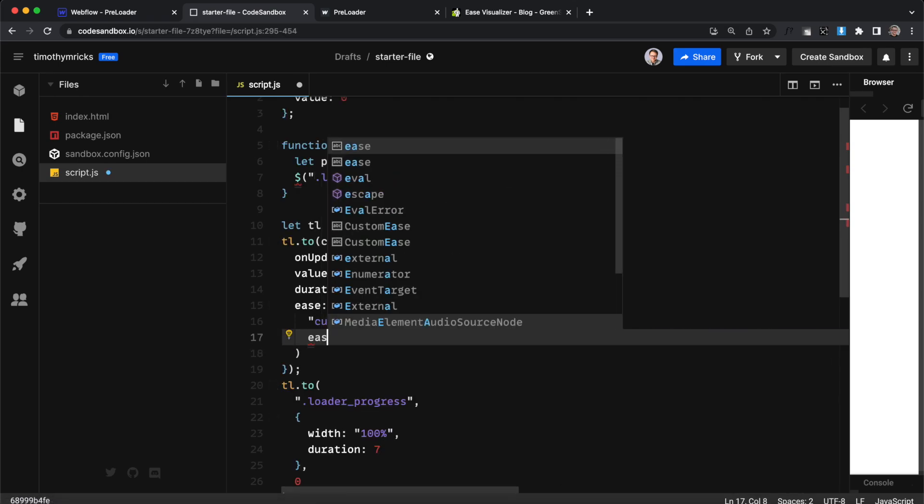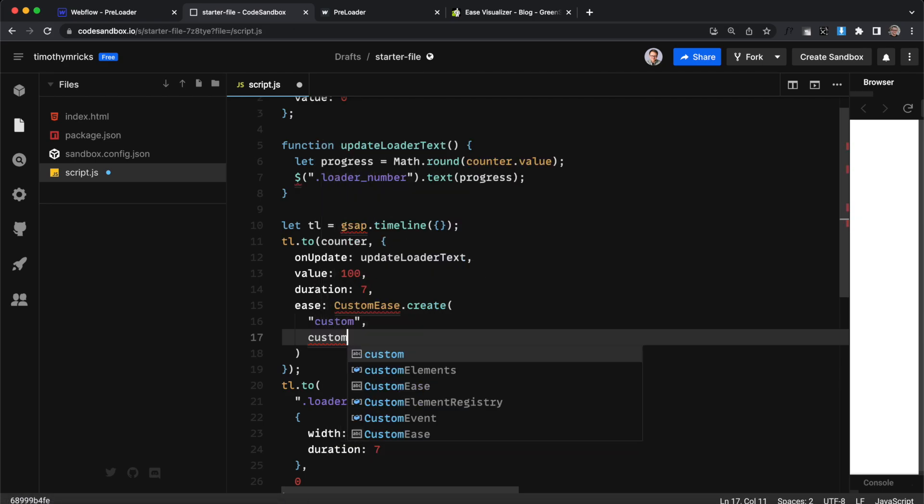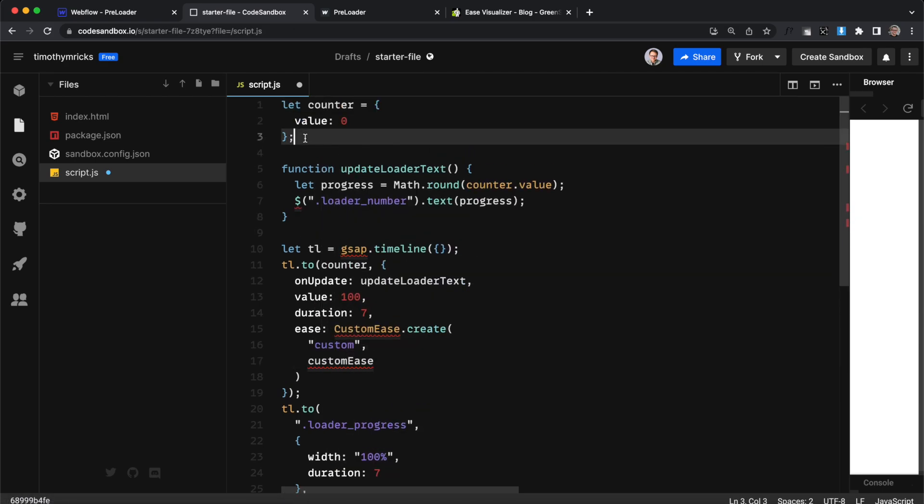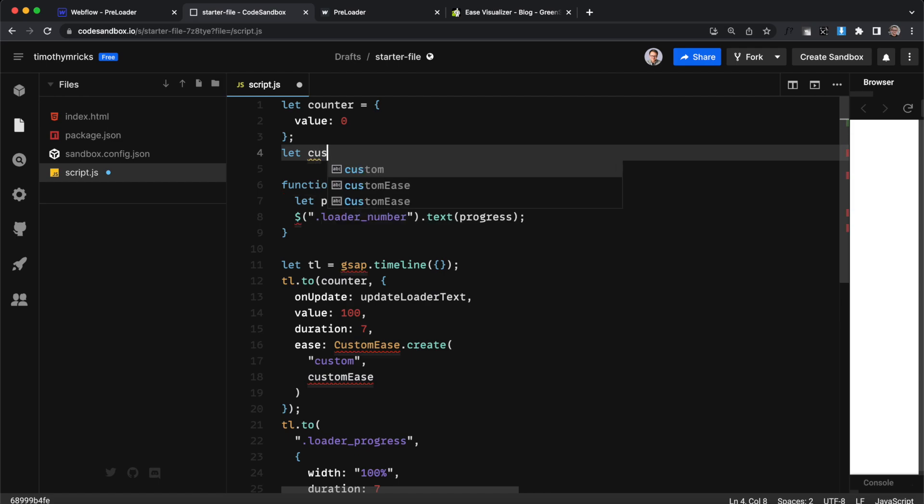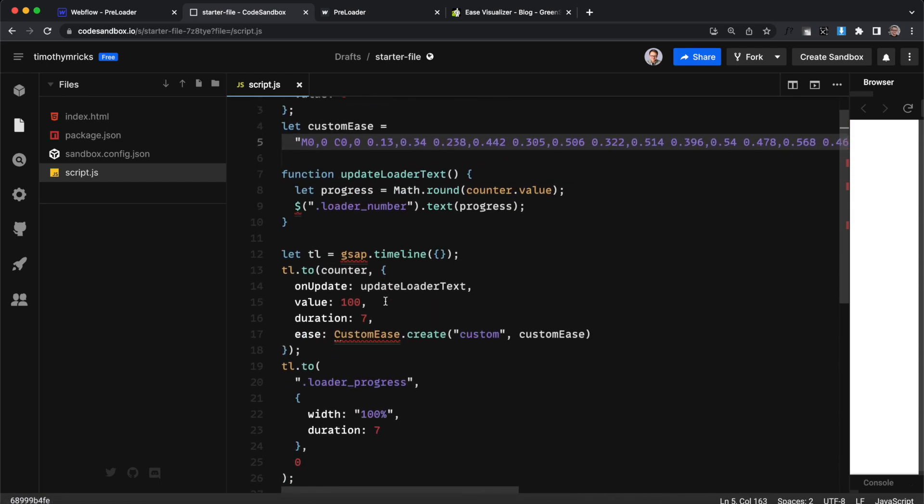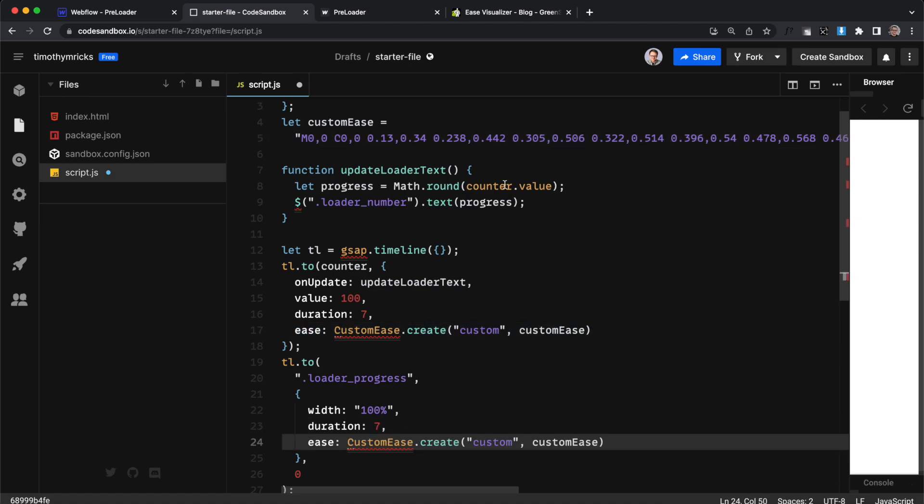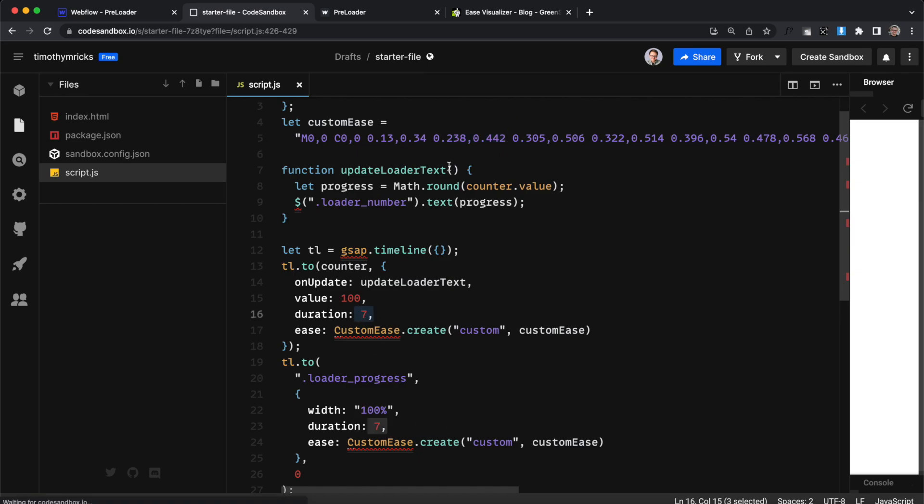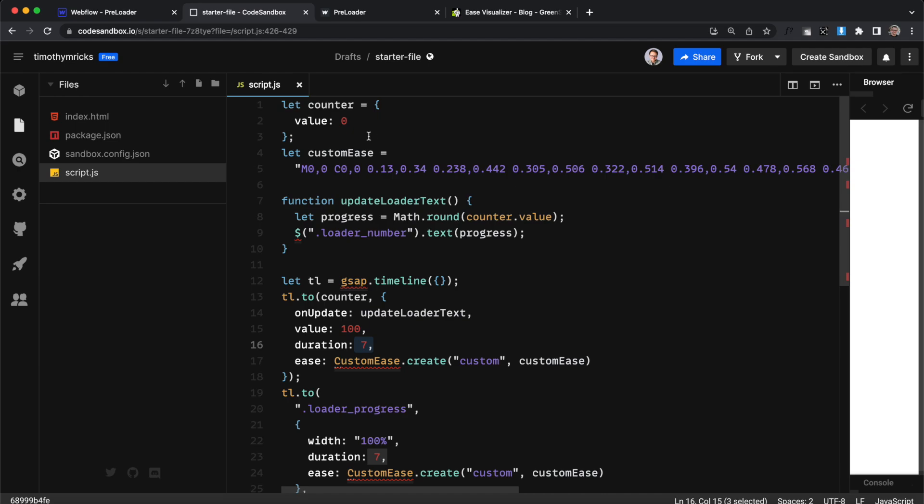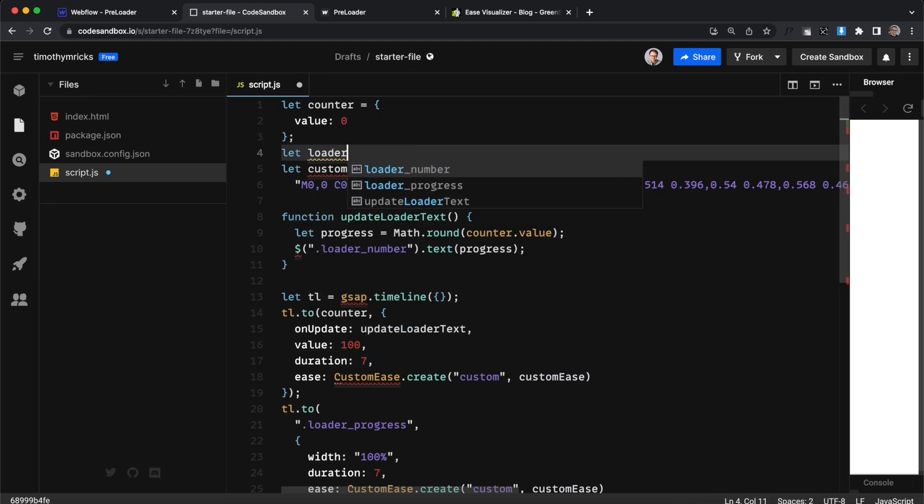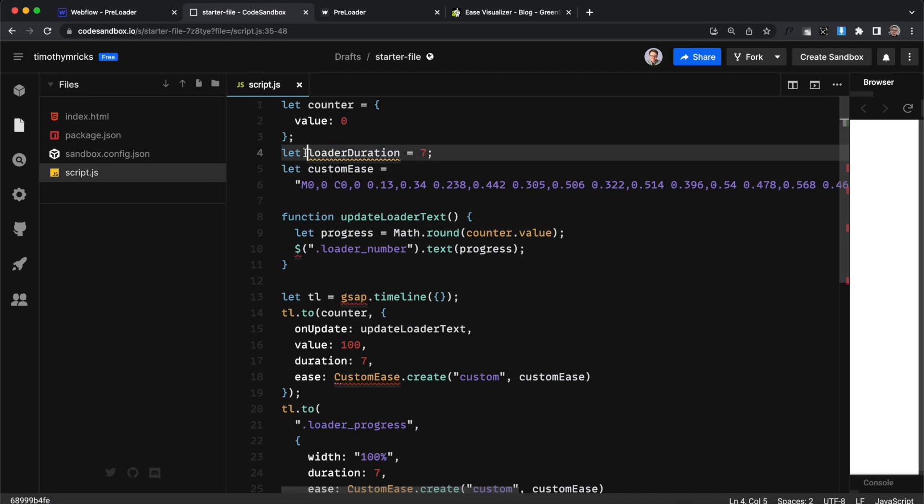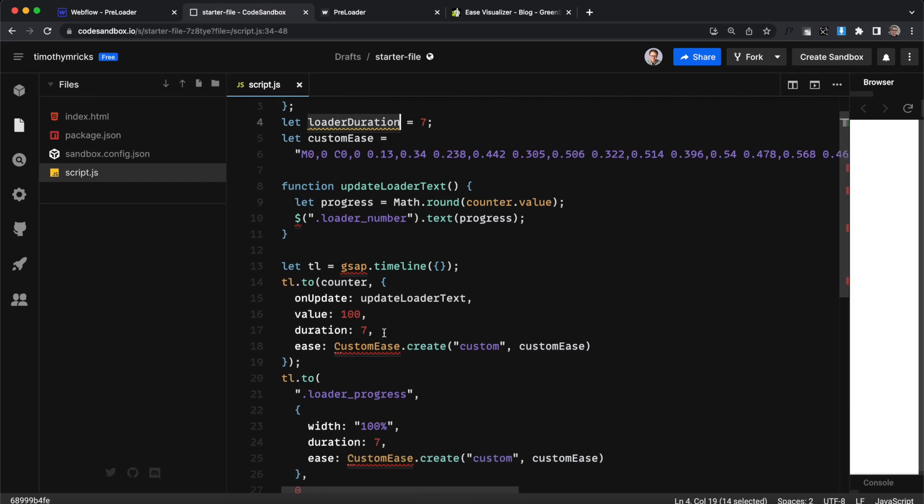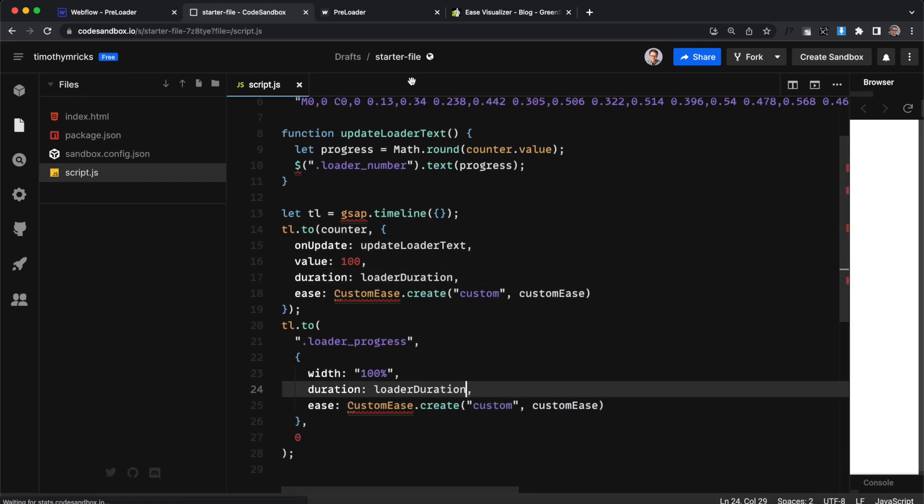What I can do instead is create a variable maybe called custom ease and we'll create that variable up here we'll say let custom ease and we'll set it equal to the long string there so now I can use this ease property for the second animation too and if I change it for one it'll change for both let's do the same for the duration in case we ever want to update that so we'll just create a variable called something like loader duration and we'll set it equal to seven seconds by default and now we can copy this loader duration value and just replace the duration inside both our animations.